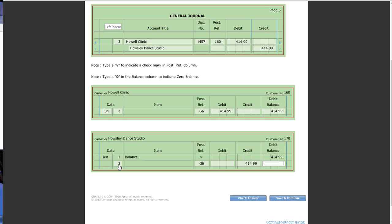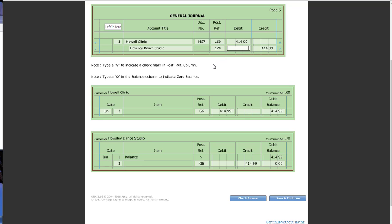Now, it does notice that Housley Dance Studio will have a balance of 0. Our directions tell us right here to type in a 0 in the balance column to indicate a 0 balance. So, I will need to put that in there, not leaving it blank, and then put account number 170 back up on top.